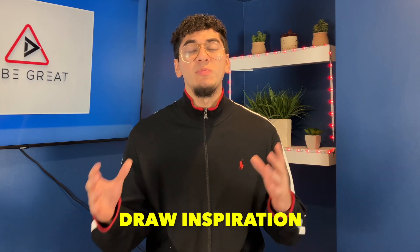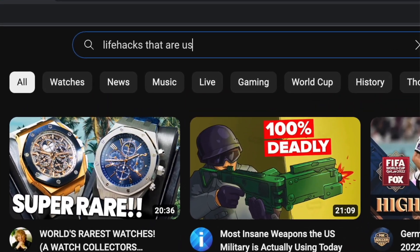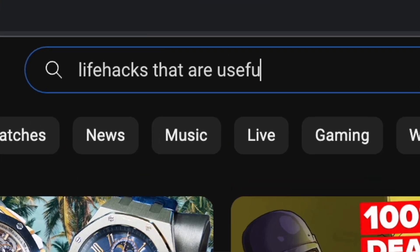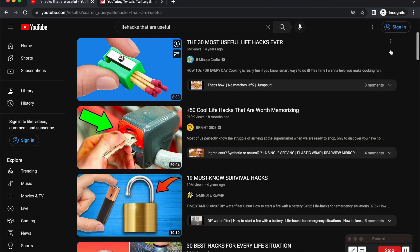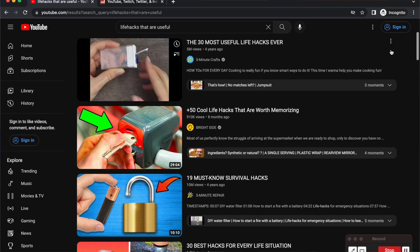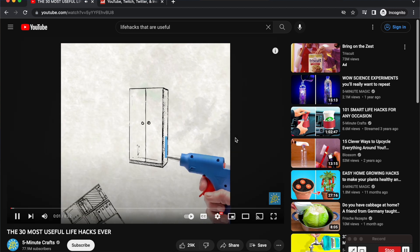In order to make a life hack niche channel, I want to start off by showing you what a great one looks like so we can draw some inspiration. Let's switch over to viewer mode and start investigating on YouTube. Thinking about what someone interested in life hacks would search, I looked up 'life hacks that are useful' and the first few videos are great options because they don't have a personality behind them.